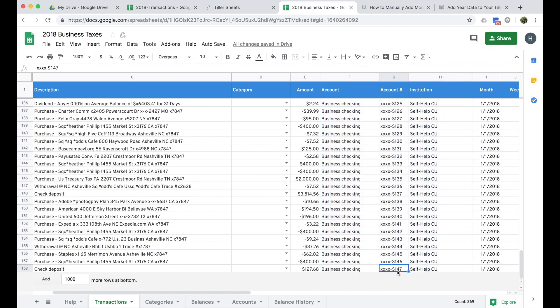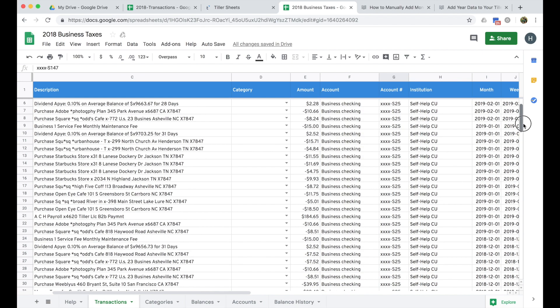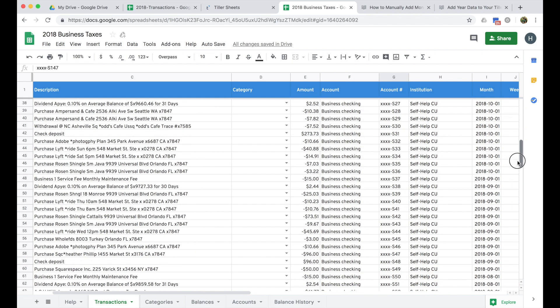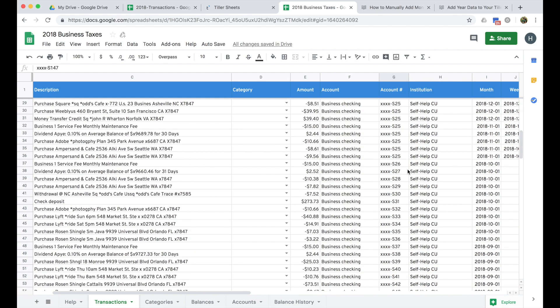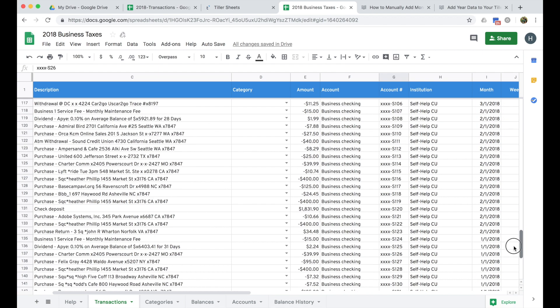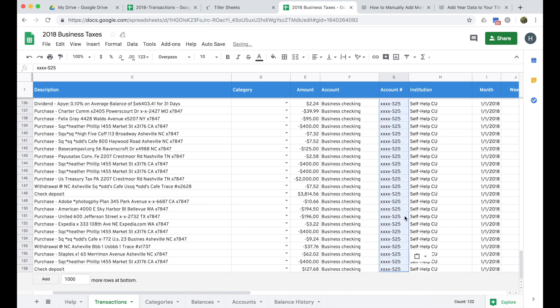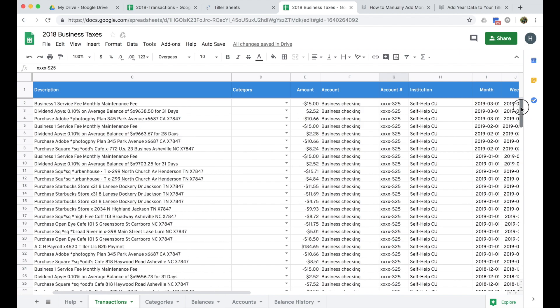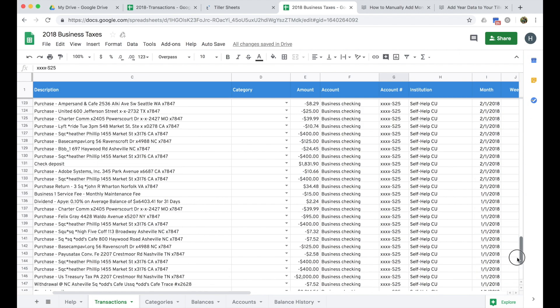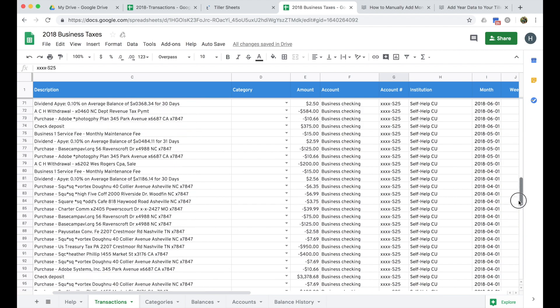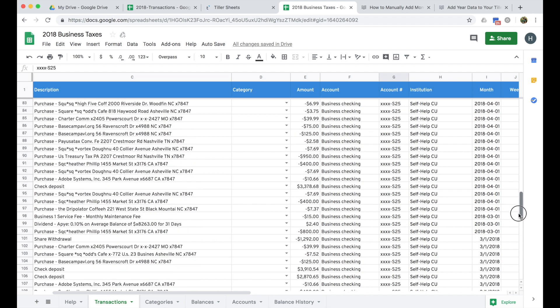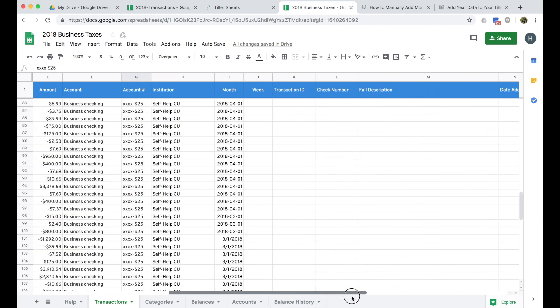And then I do see an error here. It's wanting to increment my account number. So I can just copy, I'll hold down shift to select all these, and then I'll just paste and it corrects that account number. So just look for little things like that to make sure that you get everything in there correctly.